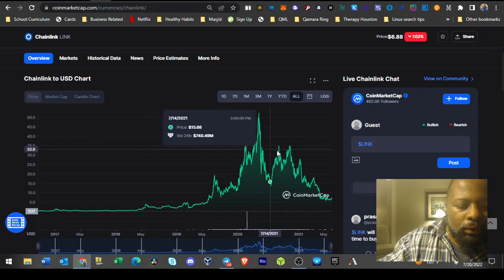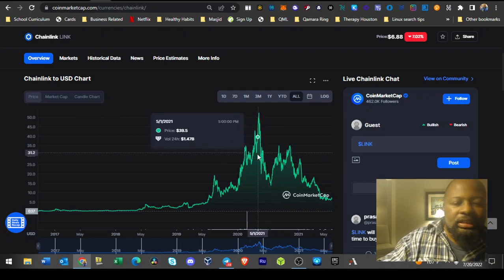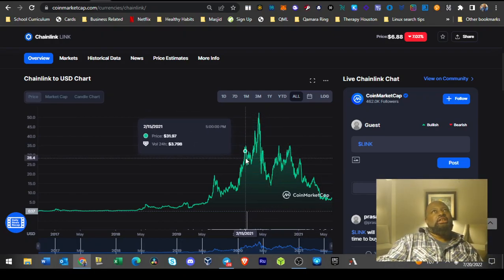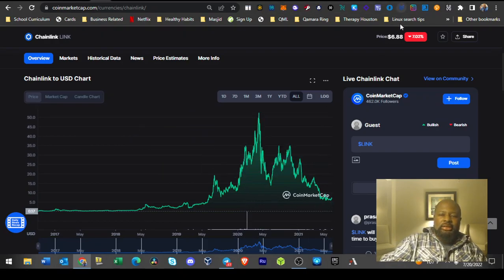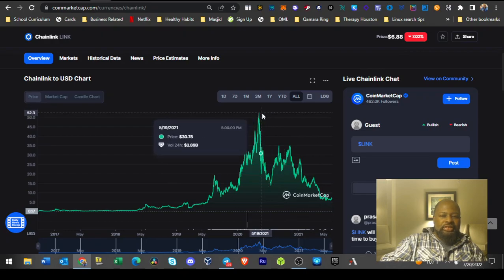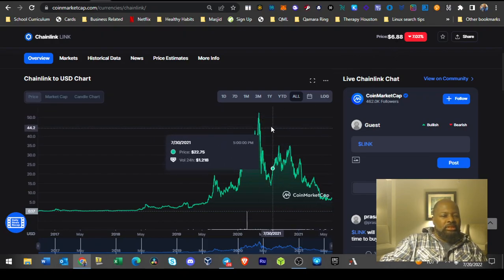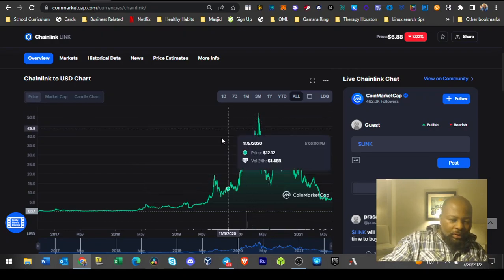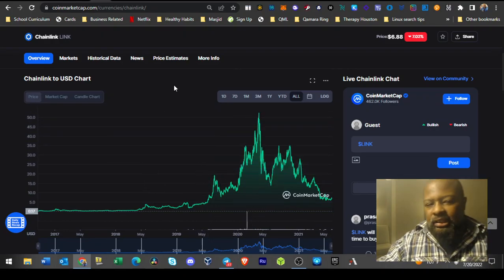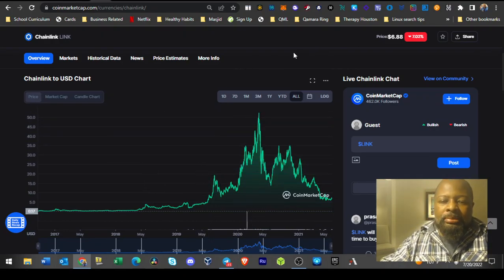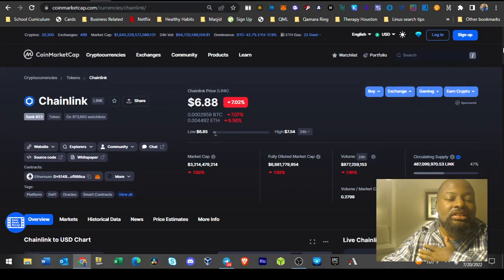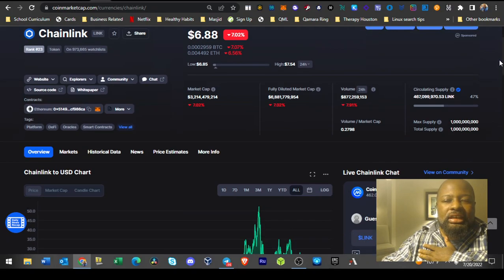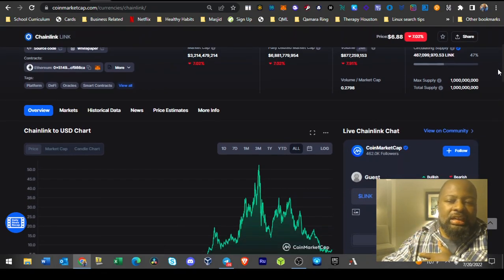So $35 is seven times five, so that's a 5x. If it hits $50, seven times seven is 49, so that's over a 7x. I'm really probably going to be heavy on Chainlink because it just has so much utility.